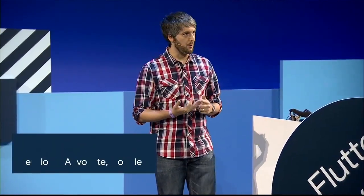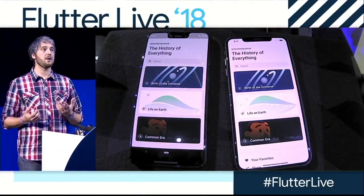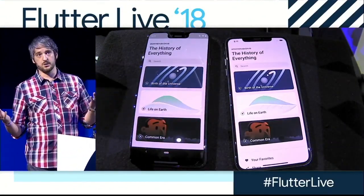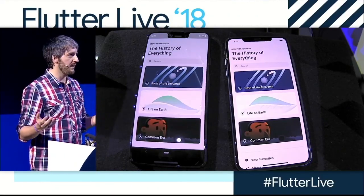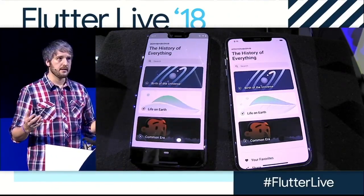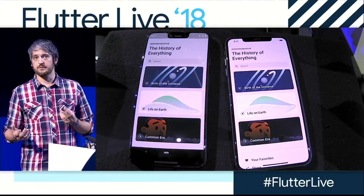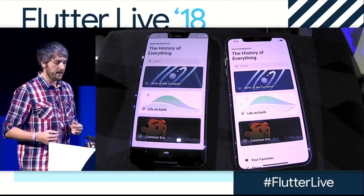Tim told you about the four tenets of Flutter: beautiful, fast, productive, and open. It was a little bit theoretical. Flutter compiles ahead of time to ARM code, so there's no JIT to warm up, no scripts to parse. It just starts executing fast.